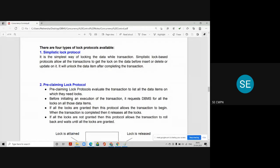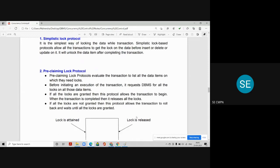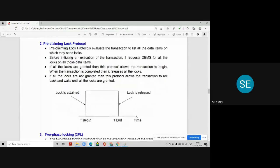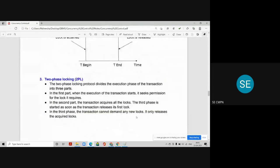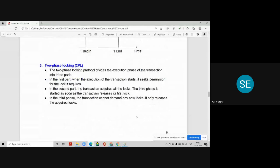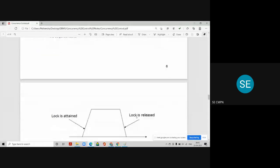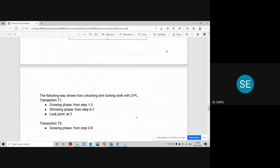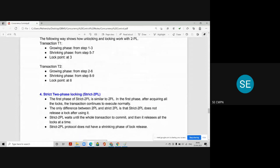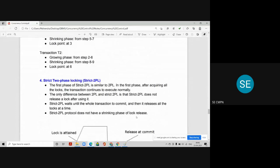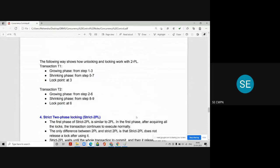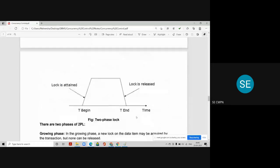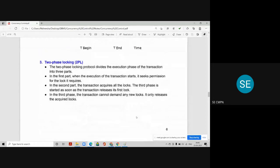The four lock-based protocols are: first, simplistic lock protocol; second, pre-claiming lock protocol; third, two-phase lock protocol; and fourth, strict two-phase lock protocol.